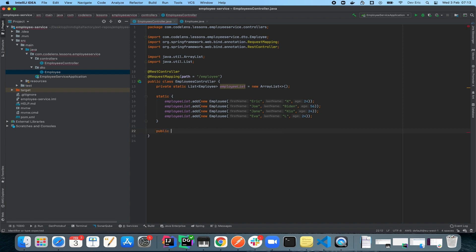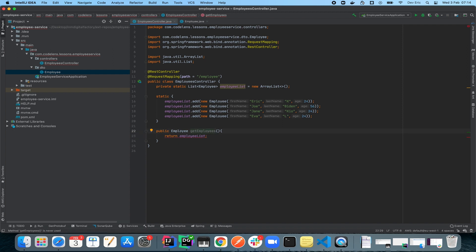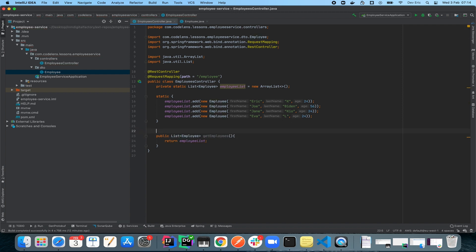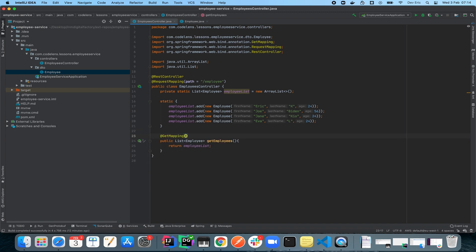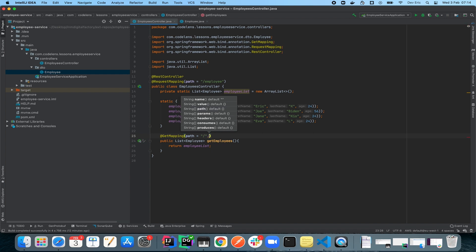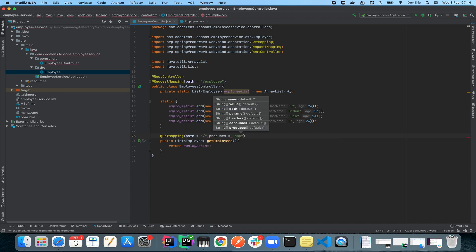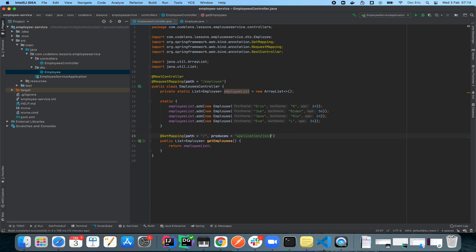Now I'm going to create an endpoint called 'employees' to get the list of employees, where I'll return the employeeList. The return type will be a List<Employee>, and it will be a @GetMapping with the path set and produces set to application/json. That's our simple REST controller with one endpoint for getting a list of employees.